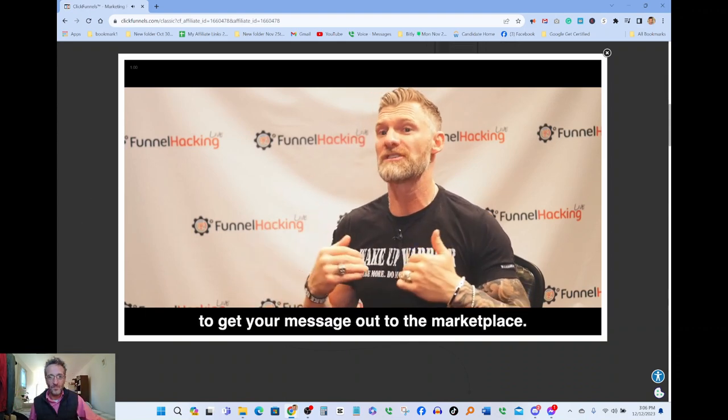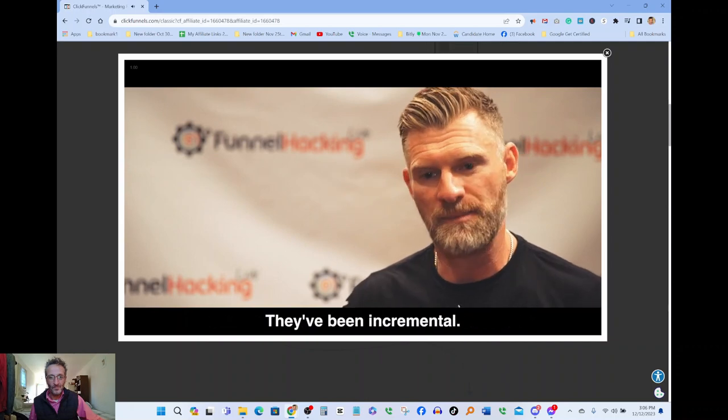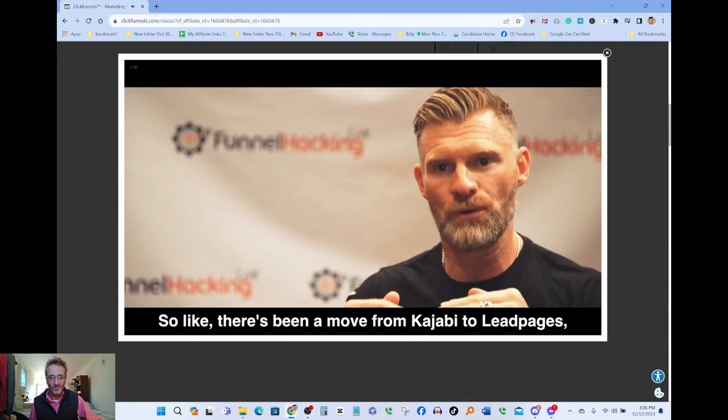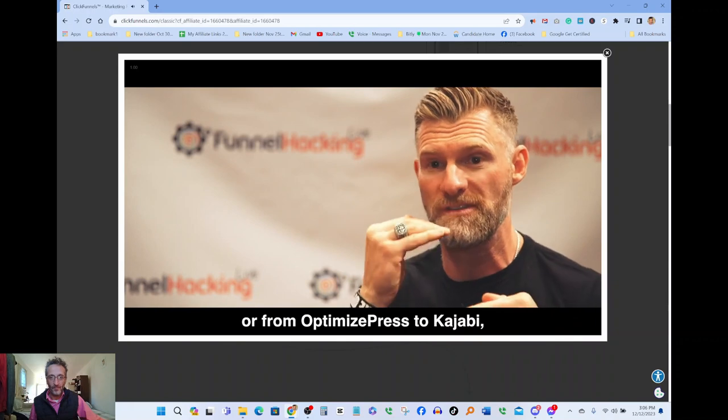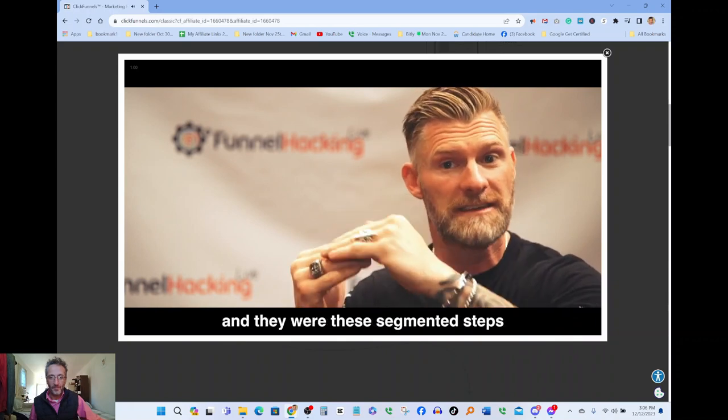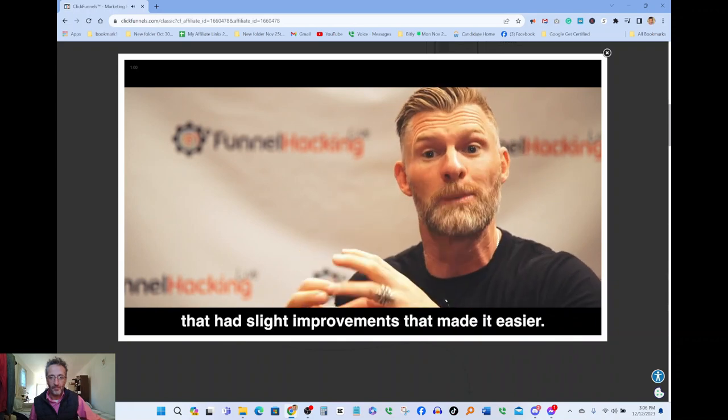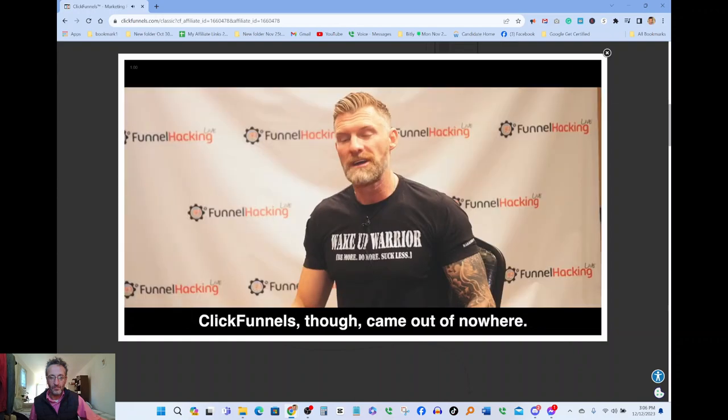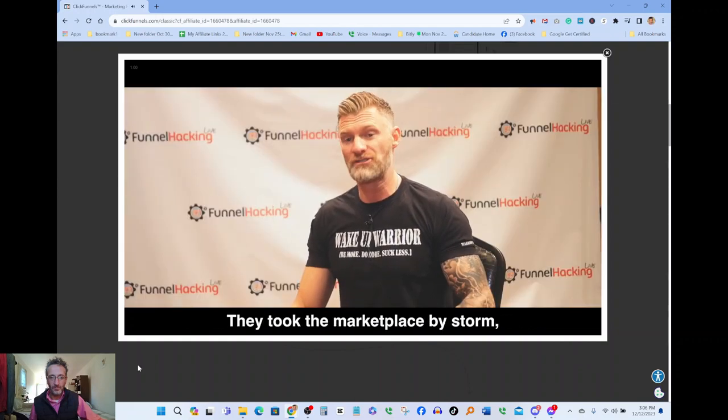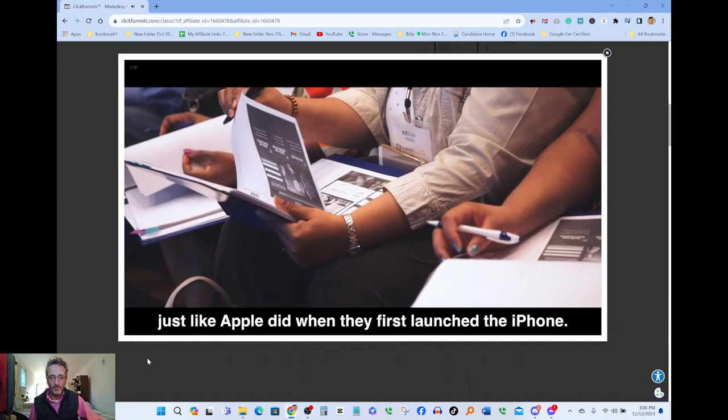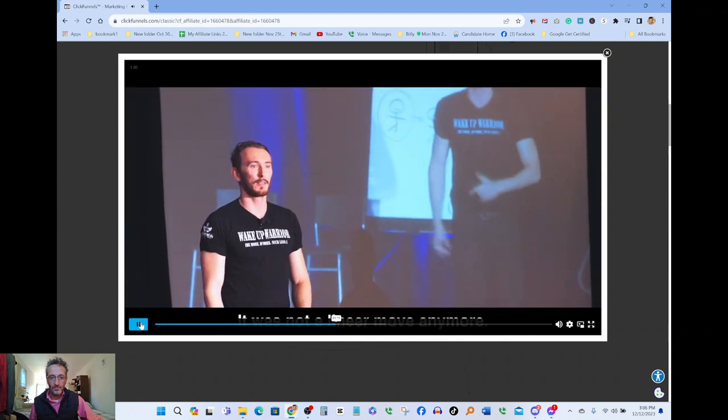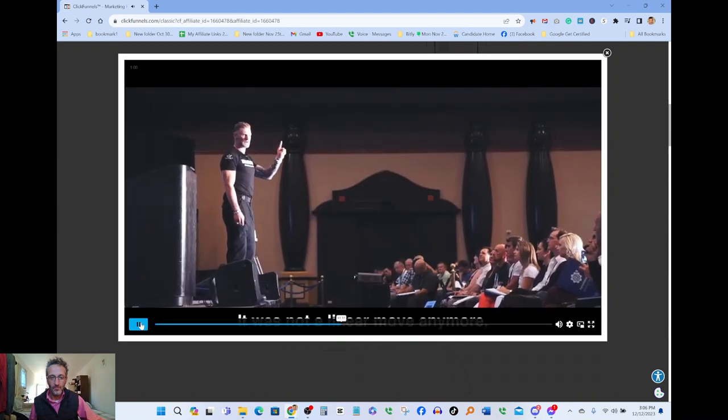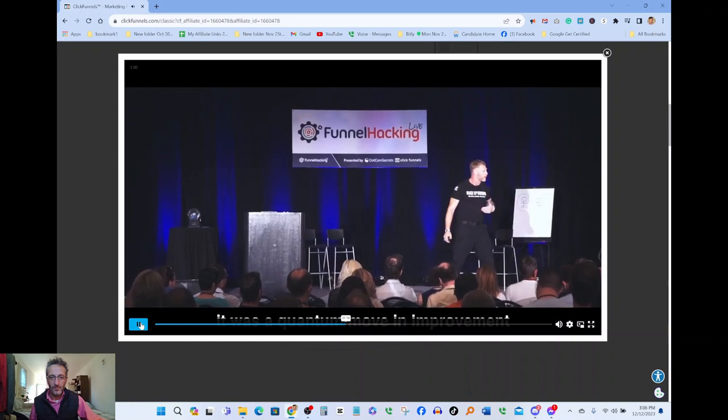Every software increment over the last five years has been incremental, not a quantum shift in what you can do with the tool to get your message out to marketplace. There's been a move from Kajabi to lead pages or from optimized press to Kajabi, and they were these segmented steps that had slight improvements that made it easier.